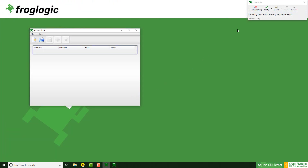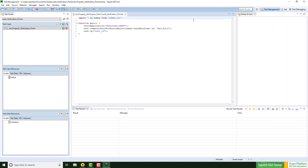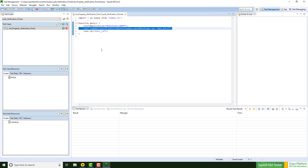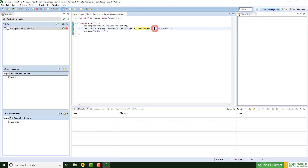Now I stop the recording to take a look at the generated script. The first script line shows the scriptified property verification point. Given is the UI element, the property that needs to be checked, and the value of the property. That's why it's called a scriptified property verification point — because this can be easily changed to another property, and the value of the property can be changed as well directly in the script.